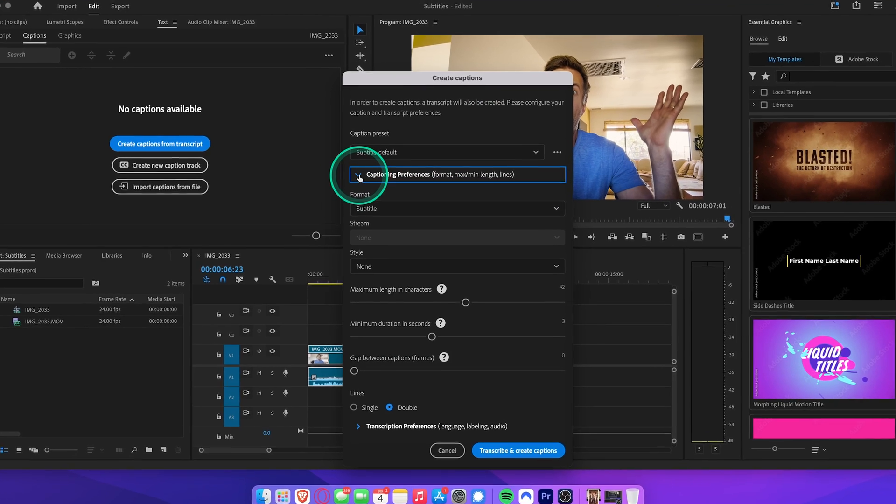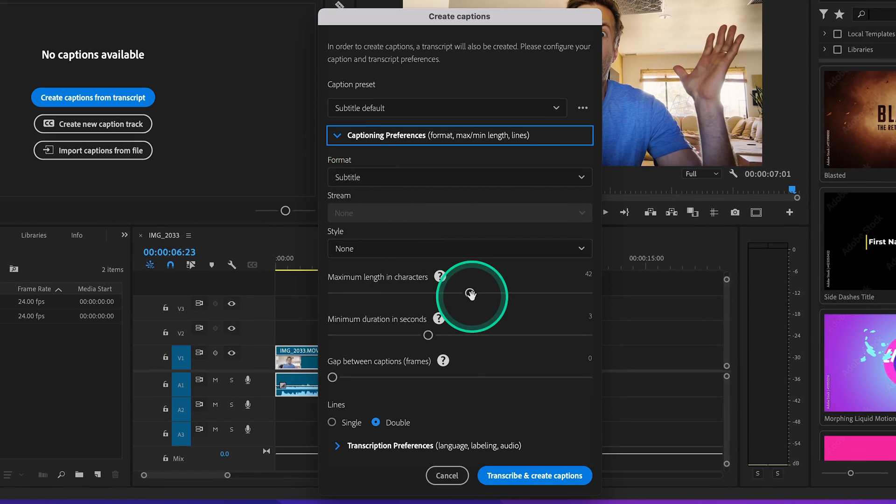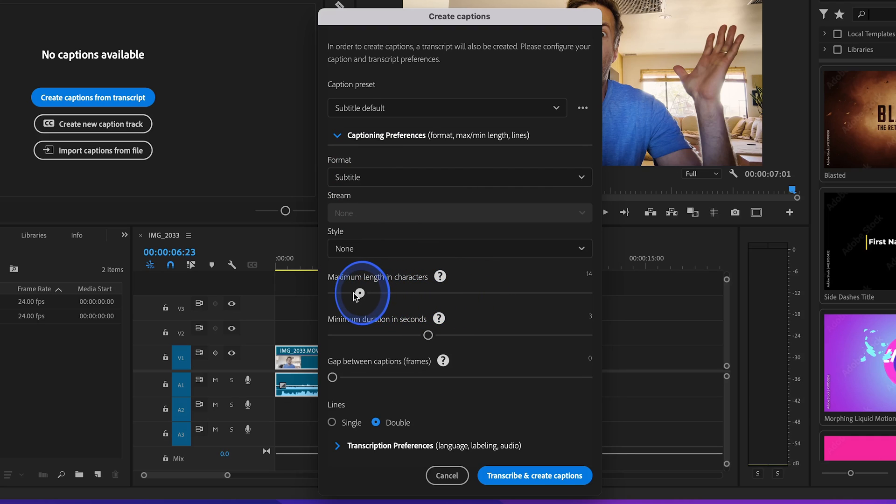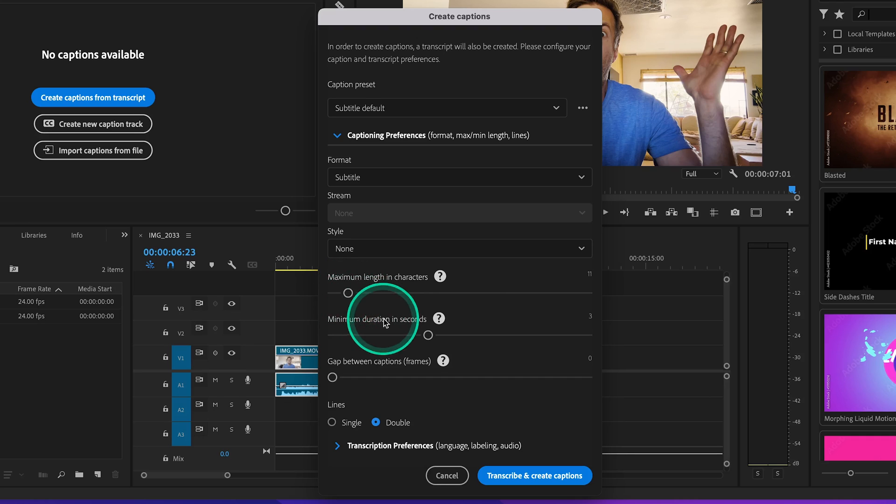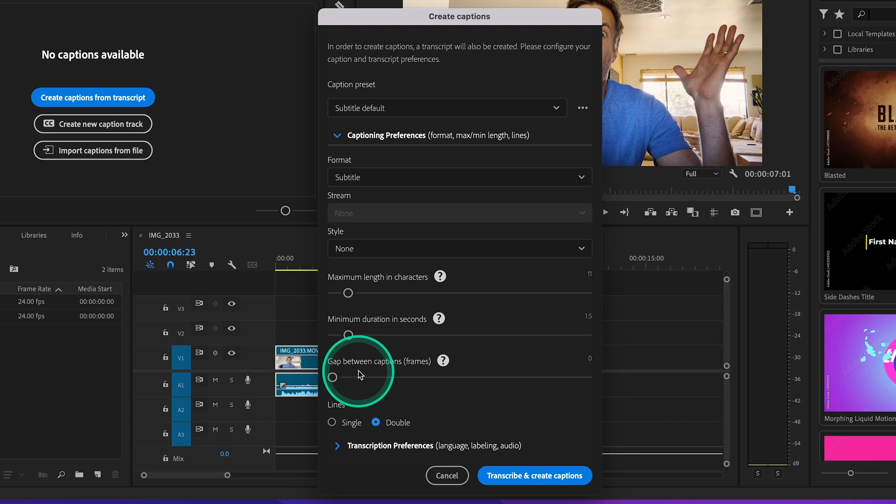Let's drop down the captioning preferences so that we can adjust the length and duration of our captions. I like to lower the maximum length and characters down to about here so that we see just a few words on screen at a time instead of really long sentences. I'll also lower the minimum duration so that the text doesn't spend too much time on screen. I like to keep the gap between captions at zero so that we cut from title to title without any empty space in between. And lastly, I normally select single lines so that our subtitle is all on one line as opposed to two. Looks a lot cleaner.